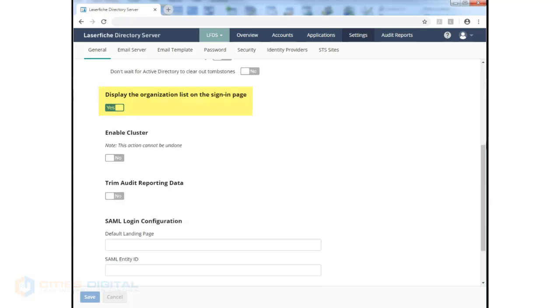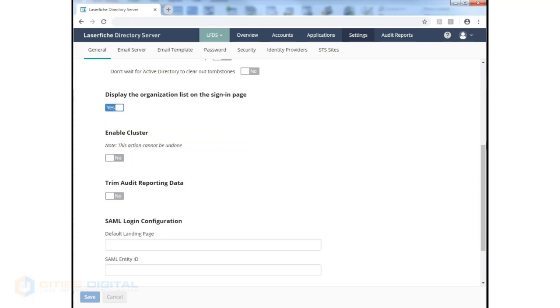You can display the organization list on the sign-in page of the STS site, in other words, the Security Token Service site. You can enable clustering for failover.